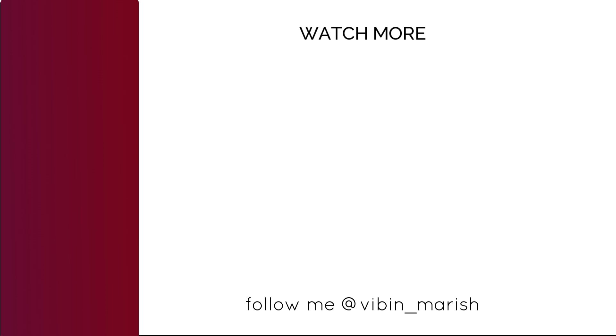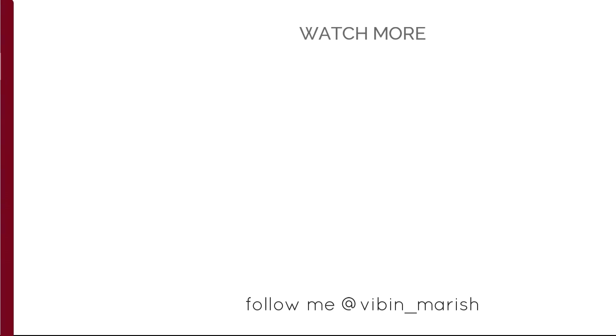That concludes our browser test. According to you, which browser won? Let me know what browser you use. For more videos like these, click on the subscribe button and I'll catch you guys in the next one.